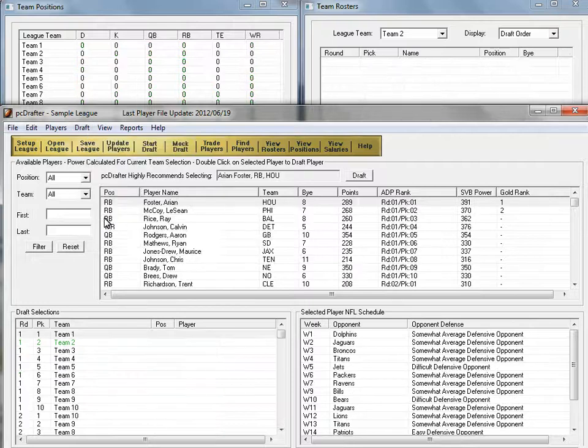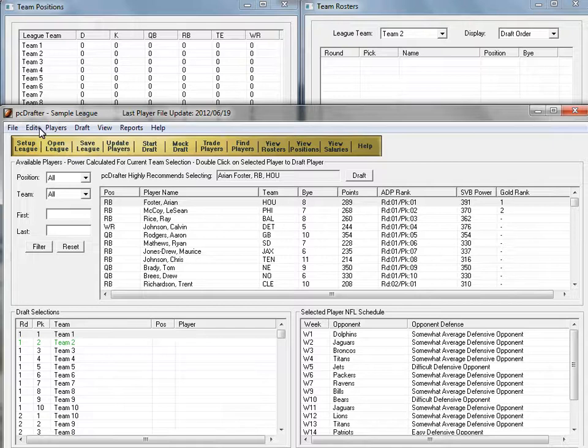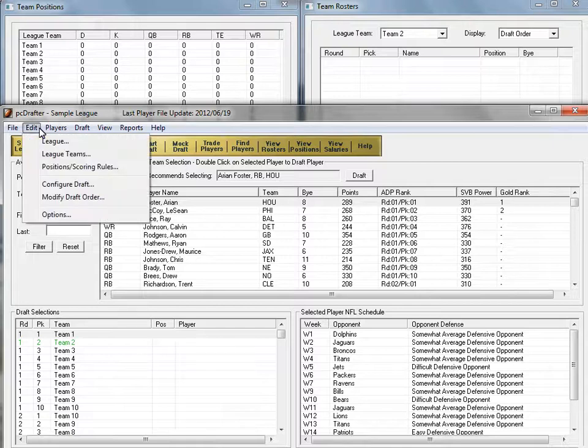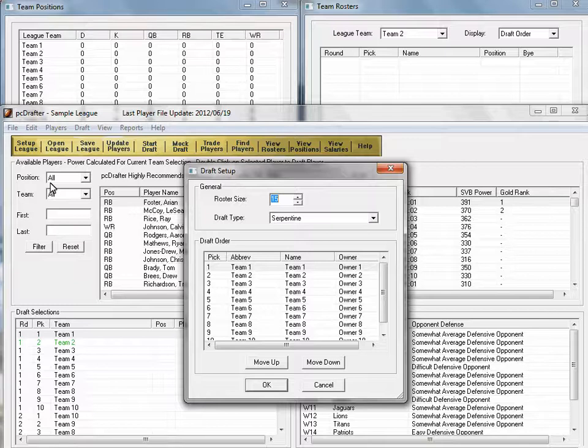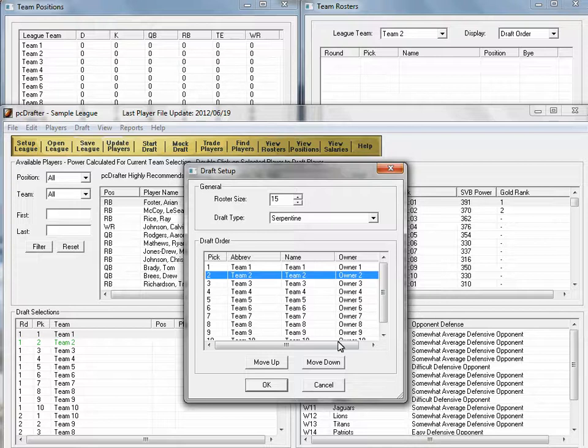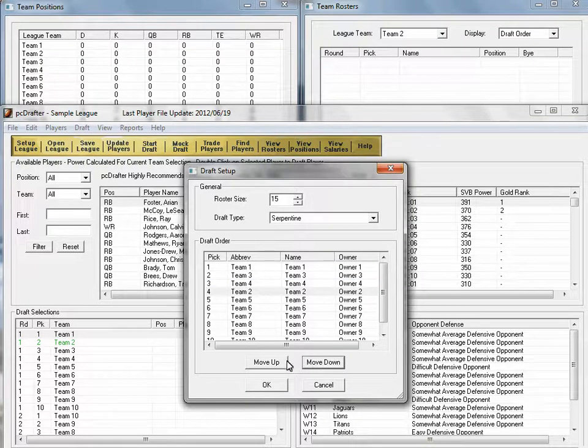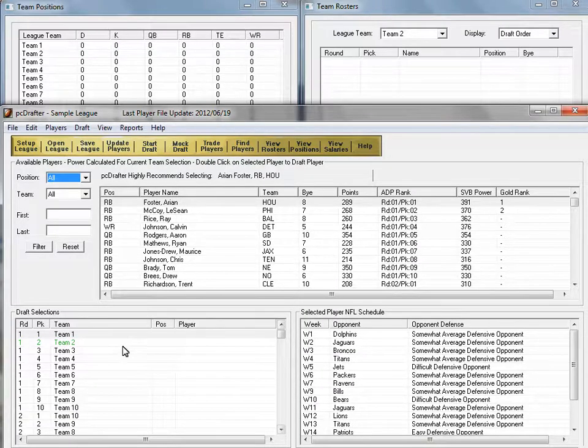A live draft is essentially the same. A couple of features will make your live draft painless. First, if you're in an internet league like ESPN, your draft order may reshuffle 30 minutes prior to the draft start. That's no problem for PCDrafter. Go to the Edit menu, choose Draft Order, and use the Move Up and Move Down buttons to shuffle the draft order for all draft rounds.